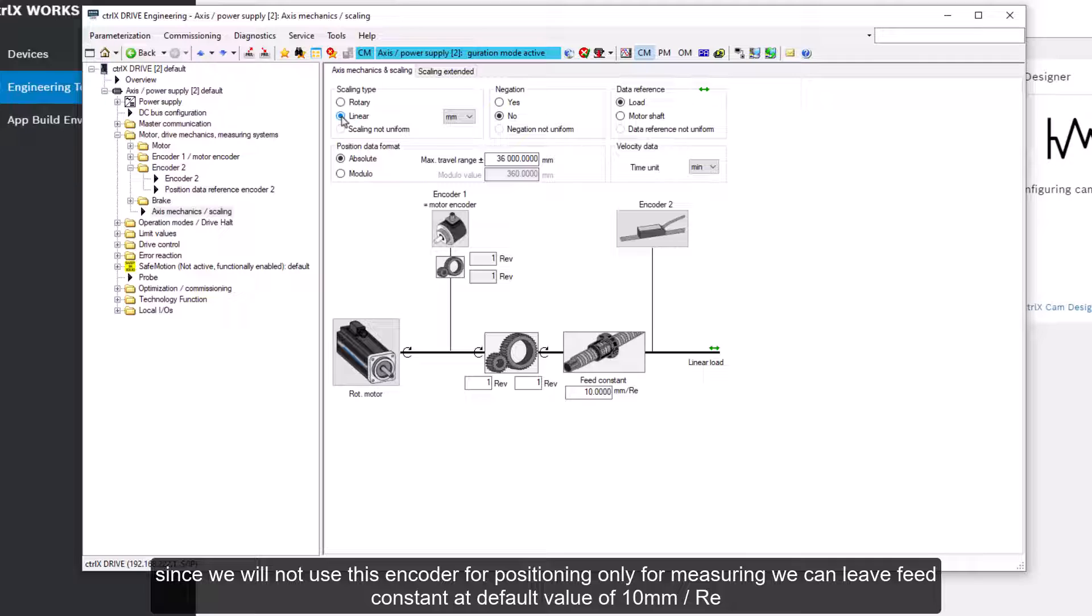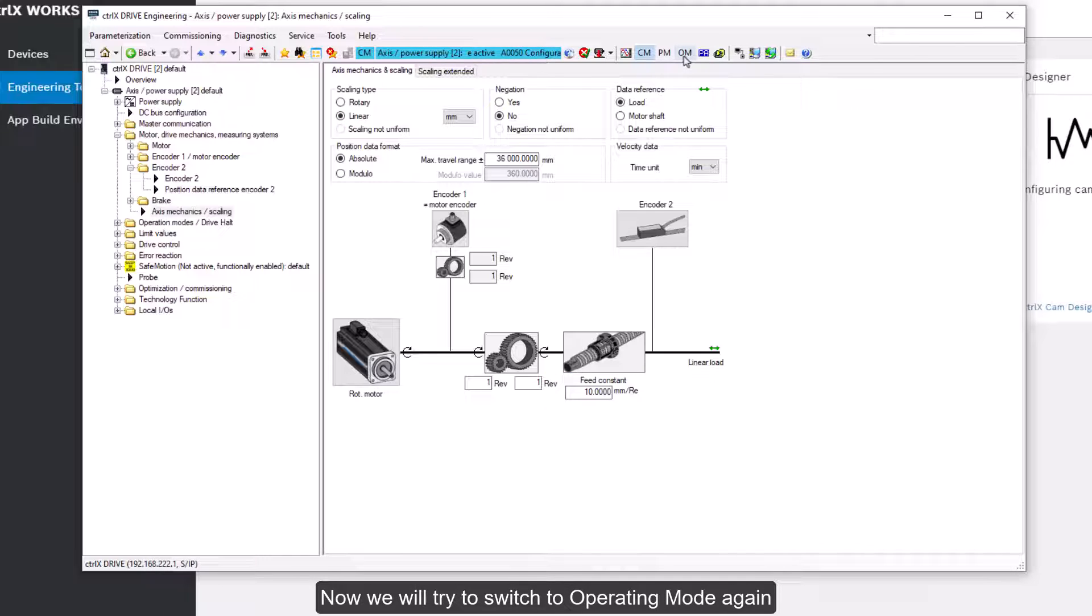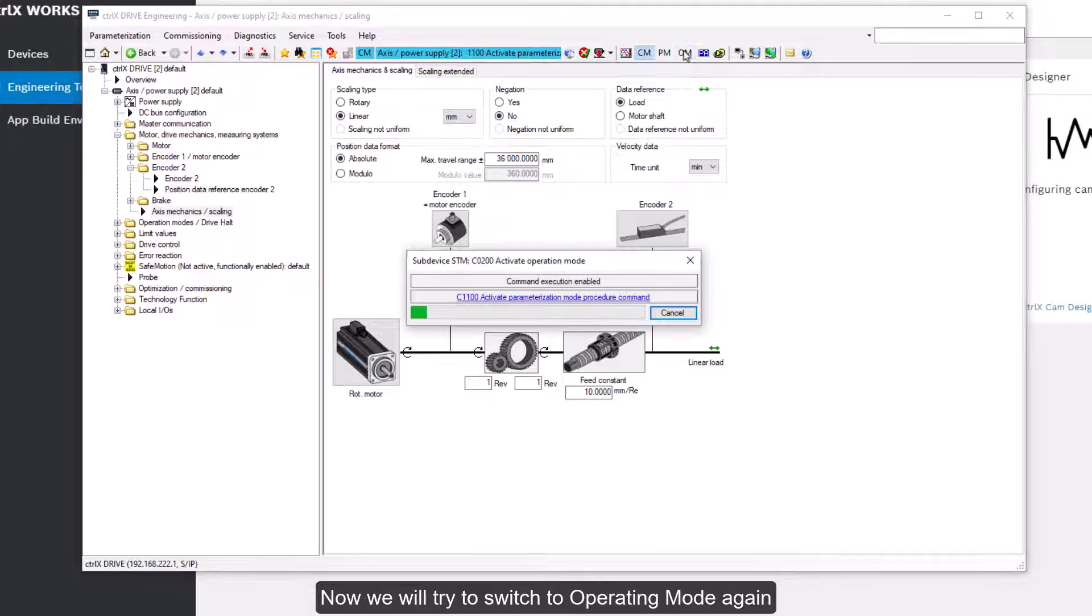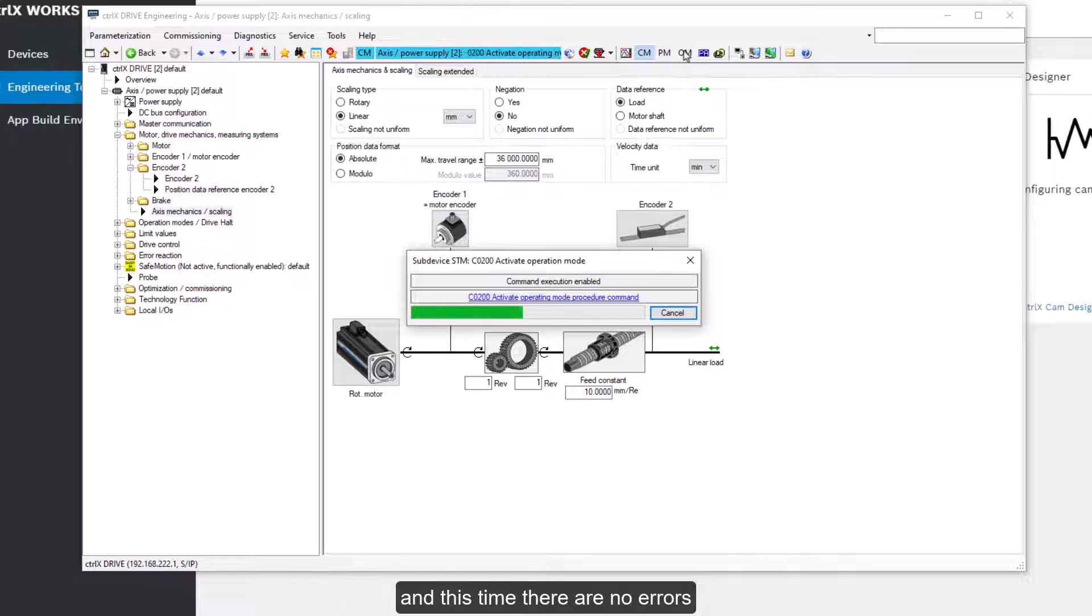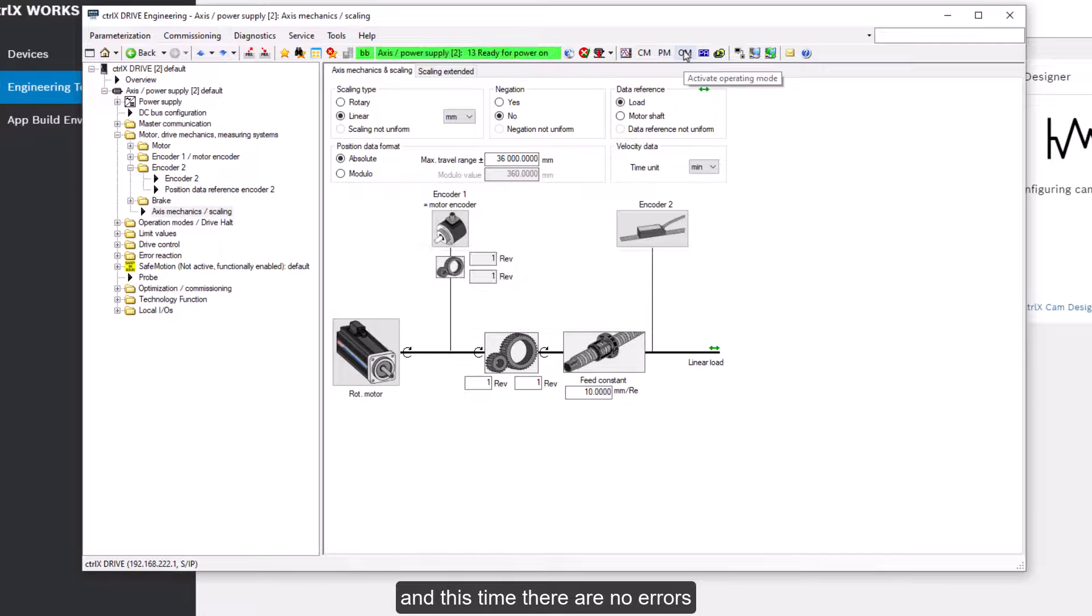Since we'll not use this encoder for positioning, only for measuring, we can leave feed constant at default value of 10 mm per revolution. Now we'll try to switch to operating mode again. And this time there are no errors.